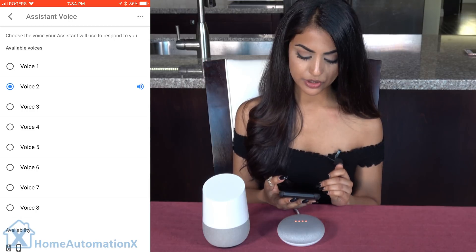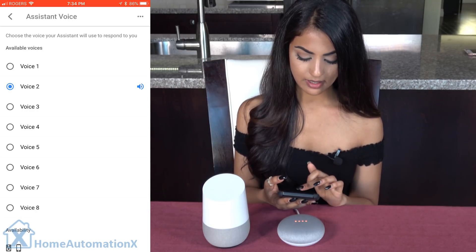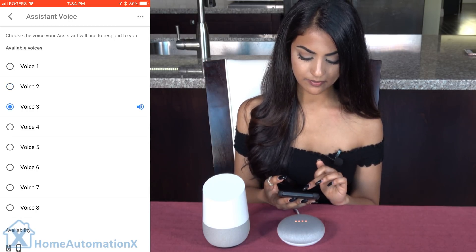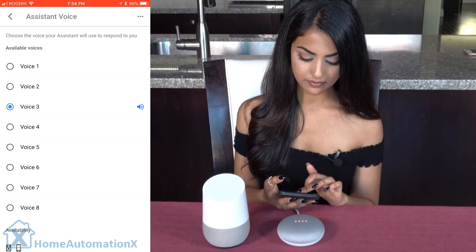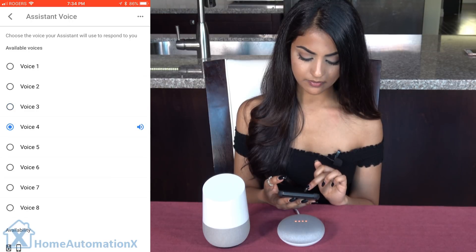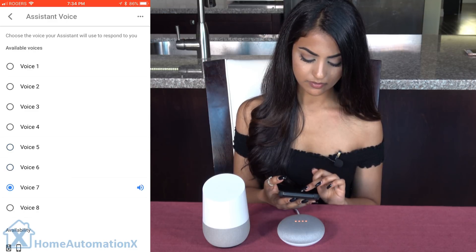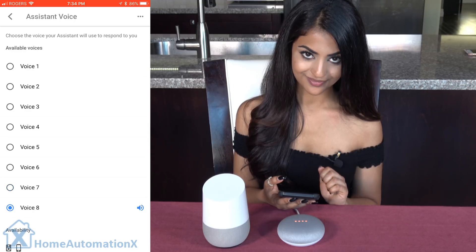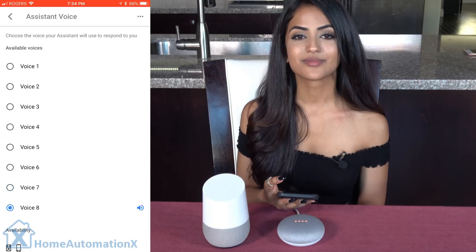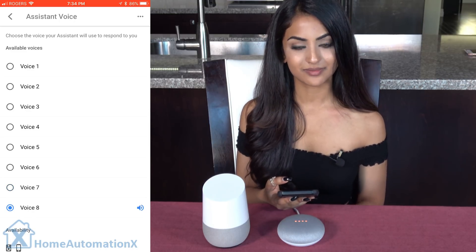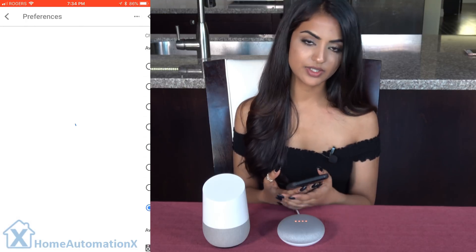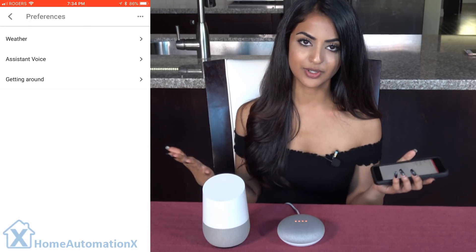As you can see, we already went through the first two voices. Here is voice three: 'Hi, I'm your Google Assistant, here to help you throughout your day. Now you can choose from different voices for me to speak with.' Those are the other options you have available.